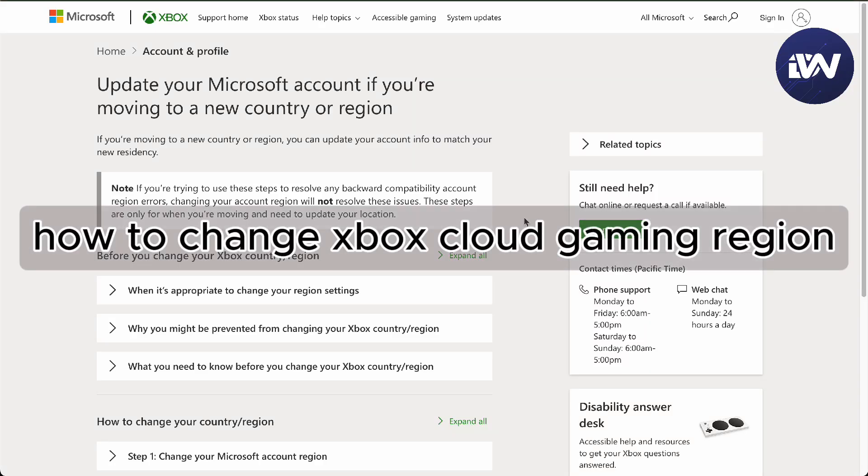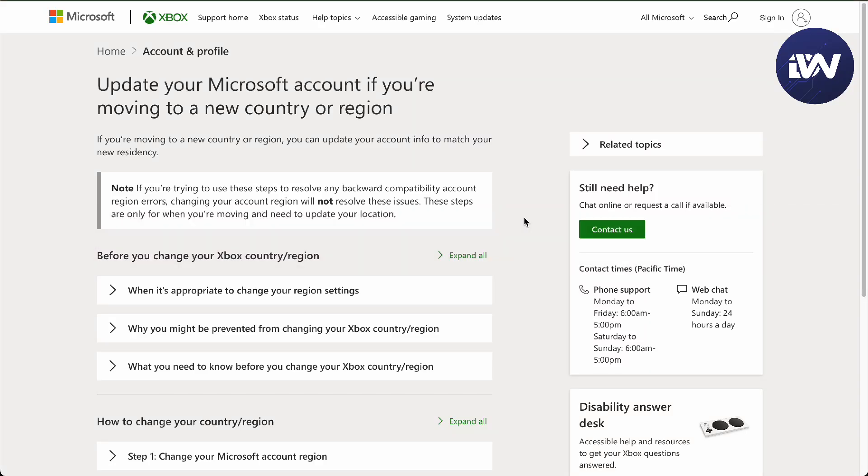Hello guys, in this video we are going to talk about how to change your Xbox cloud gaming region. Sometimes if you are going to move countries or migrate, it's important you actually change your account settings with your gaming region.